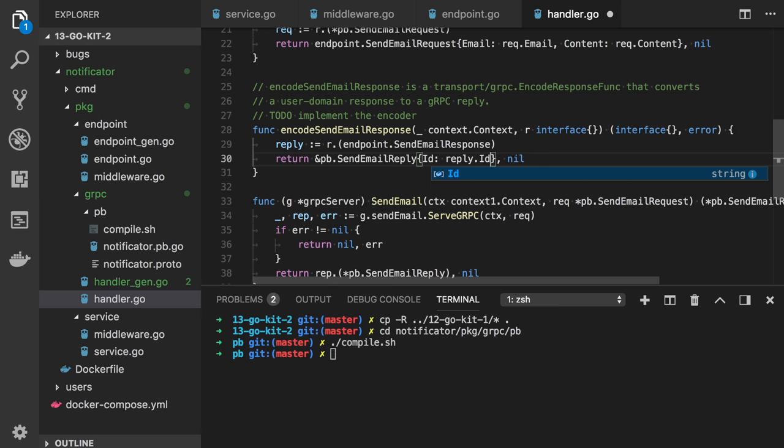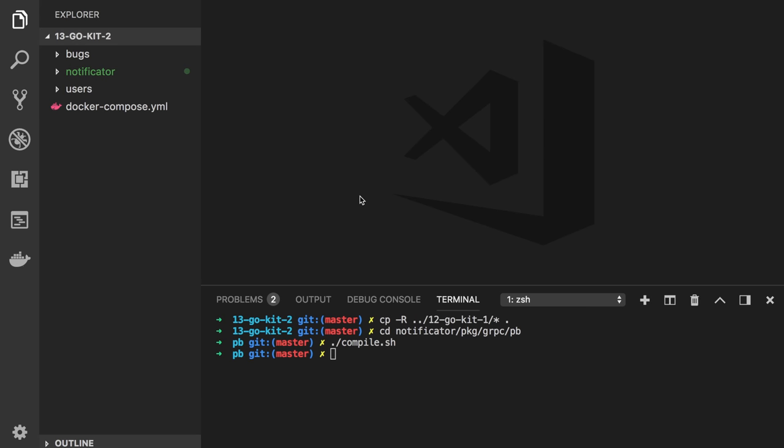The SendEmail function will be invoked by the user service, so the user service must know the notificator address — the typical problem of service discovery. In our local environment it's easy because we already know the address, but in a real production system it may be more complicated. In this video we will use etcd. It's basically a key-value store widely used for service discovery. GoKit supports other technologies such as Consul, Eureka, etc. Let's register our notificator service in etcd and add it to our Docker Compose local environment.